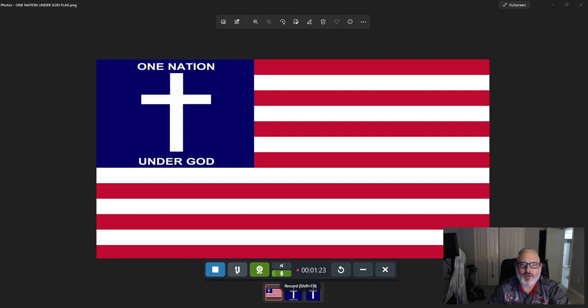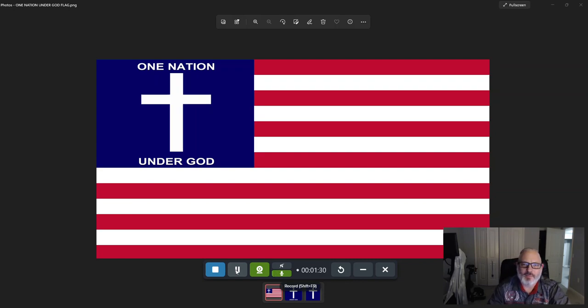In the name of Jesus, Yahshua the Messiah, I pray all things to you. Hallelujah, hallelujah.